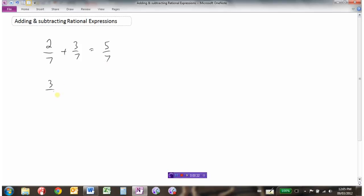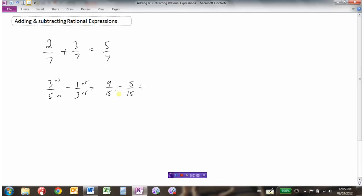If we had something like 3/5ths minus 1/3rd, we've got a problem because we don't have common denominators. So anytime we're adding and subtracting fractions we had to get common denominators. We multiply this by 3 to get 9/15ths, and this one by 5 to give us 5/15ths. So 9/15ths minus 5/15ths is 4/15ths, and then if necessary we reduce our fraction.